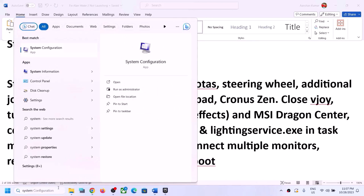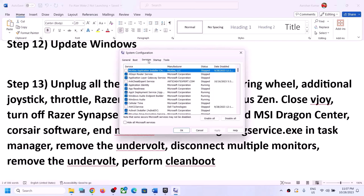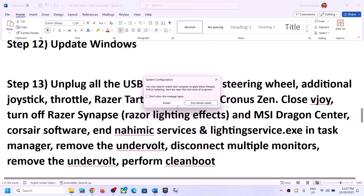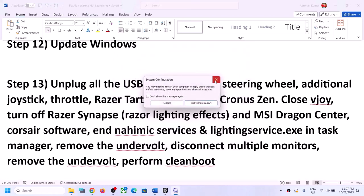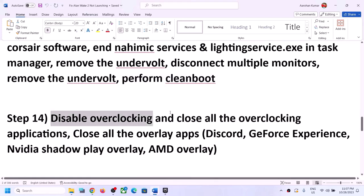Perform a clean boot. Type System Configuration in the Windows search box and open it. Go to the Services tab, check the box that says Hide All Microsoft Services, then click Disable All. Click Apply, click OK, and restart your computer when prompted. After the restart, launch the game.